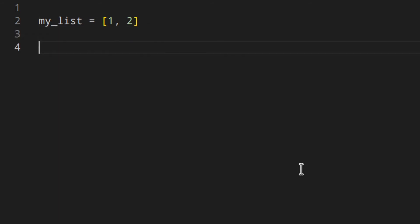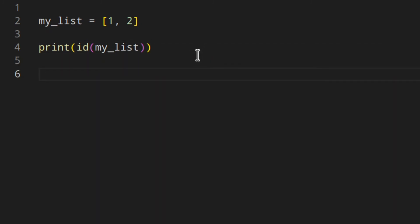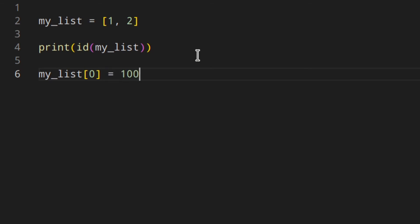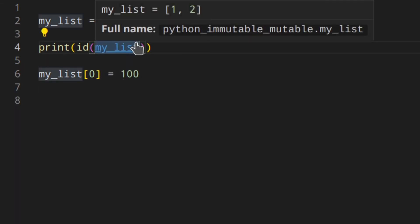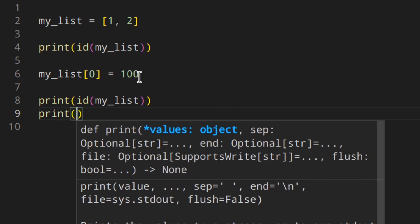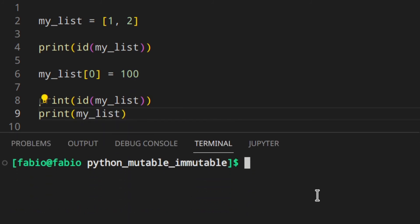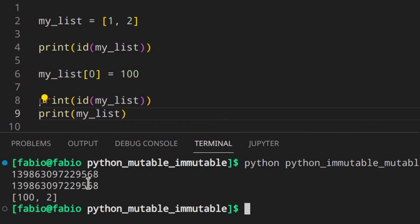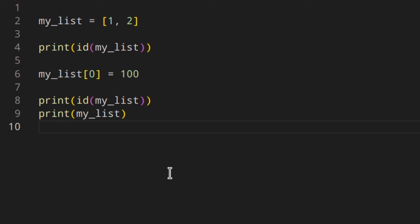Let's say we've got a list `[1, 2]` and we print the id of this list. Then we change the first element to 100, and we print the id again along with the list itself. If you run that, you can see the id is the same before and after, and you've got 100 instead of 1. Basically, the location of the list in memory didn't change, and the same thing is valid for all other mutable objects such as dictionaries.